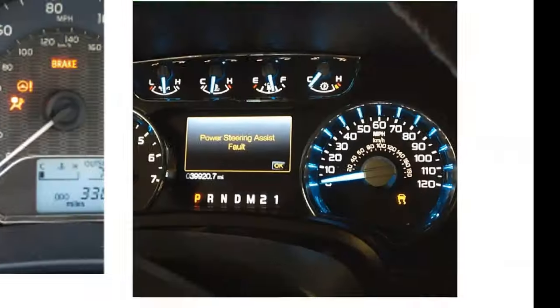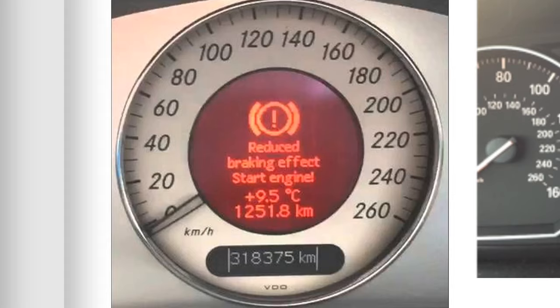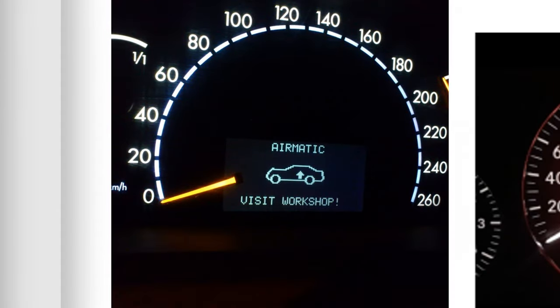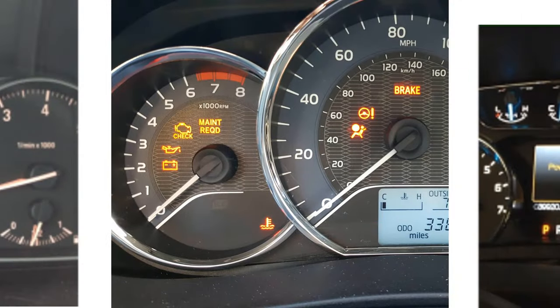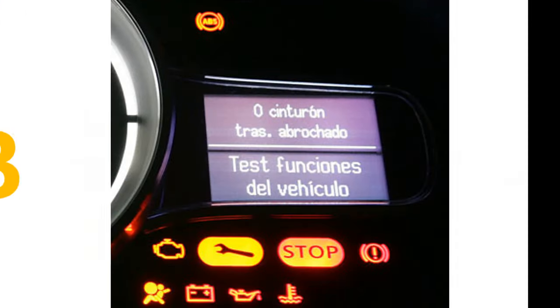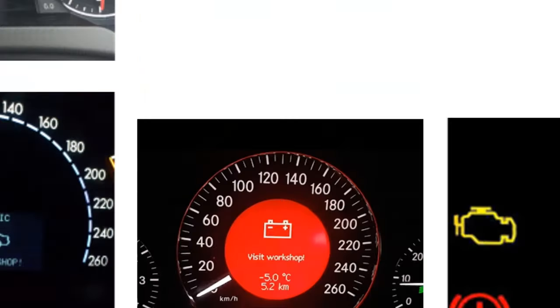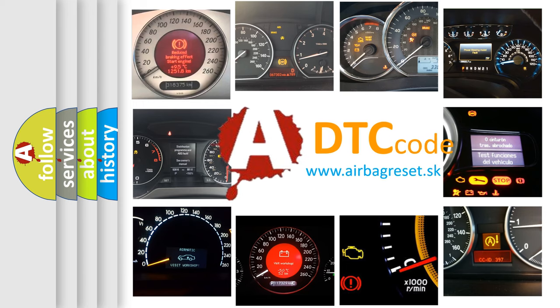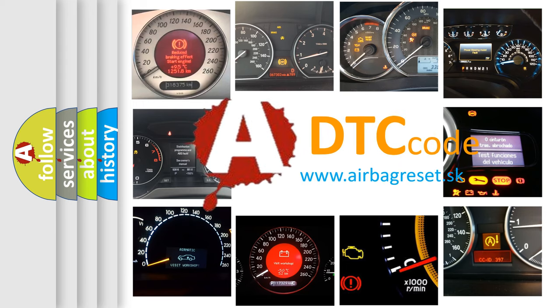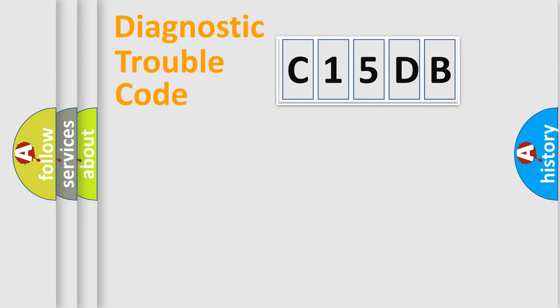Welcome to this video. Are you interested in why your vehicle diagnosis displays C15DB? How is the error code interpreted by the vehicle? What does C15DB mean, or how to correct this fault? Today we will find answers to these questions together.